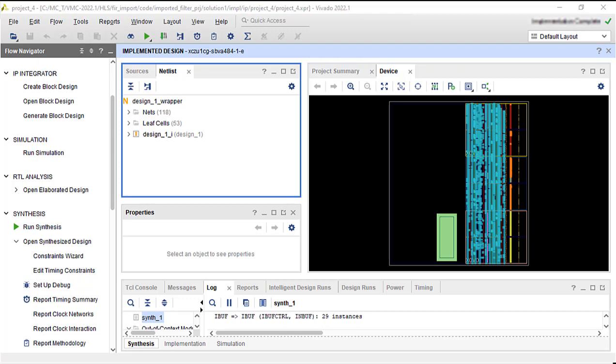Vivado has created a set of files that now represent our FIR filter design placed on the FPGA device. All of the functions in the blocks are on the device die and all of the IOs are mapped to physical pins of the package.